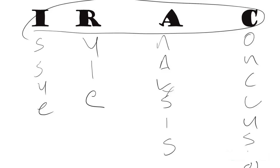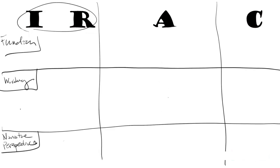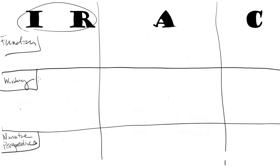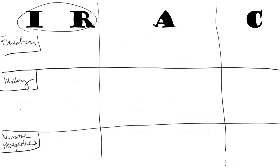I'd like to give you a bit of a framework for IRAC that I think will be more helpful. So I've got this matrix here, I and R kind of closer together, analysis on its own and conclusion here. Down the sides I've got the function of these parts of IRAC, perhaps how to word it very specifically, and most importantly, the narrative perspective.